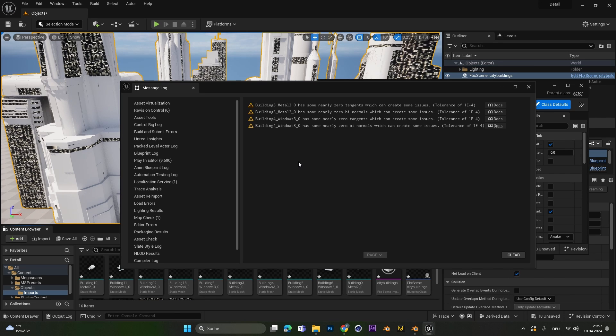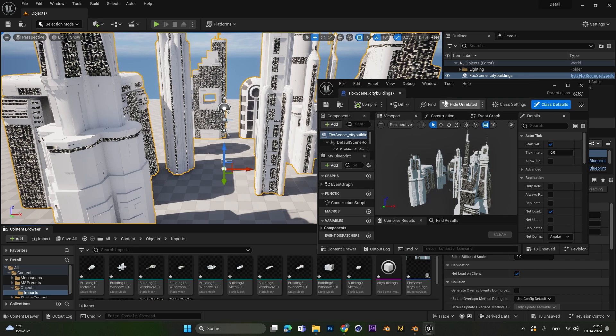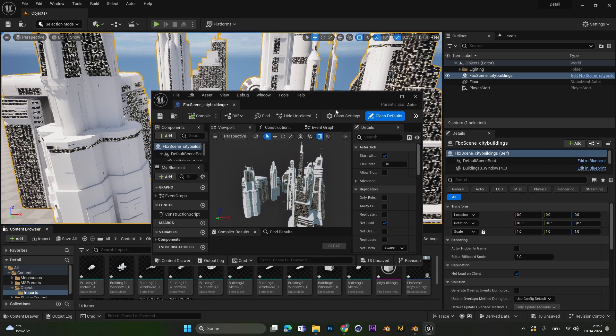After your objects are imported you will always get some errors. You do not care about this. You can just close this window. And what's different to the method before we have a second window with a blueprint.